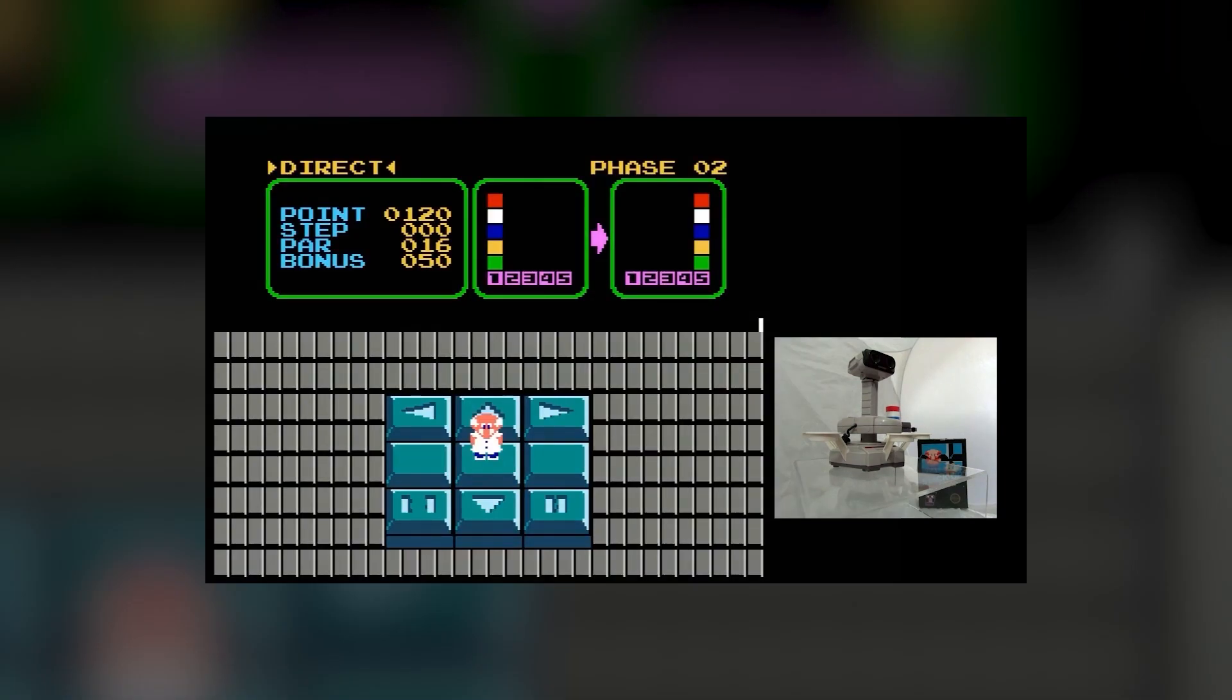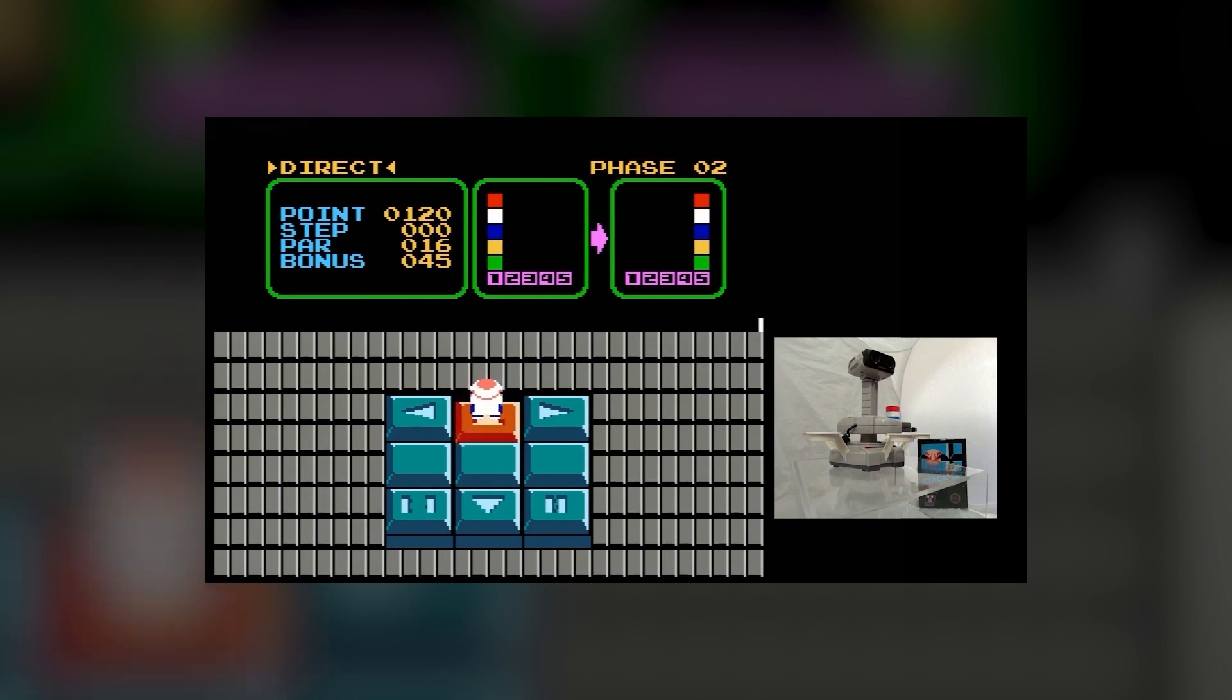While later stages of Direct mode do get somewhat challenging, it's hard to imagine anyone, child or adult, actually sitting through hours of the mind-numbing sound of Rob slowly moving a pile of blocks to various positions.